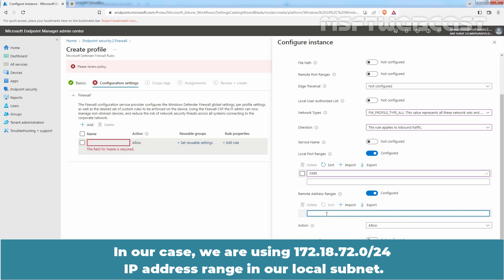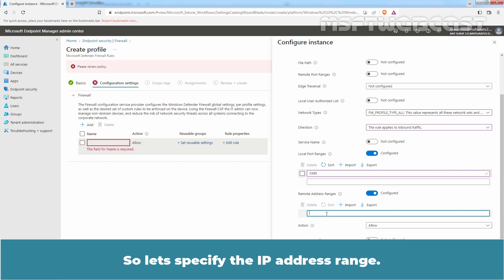In our case, we are using 172.18.72.0/24 IP address range in our local subnet, so let's specify the IP address range.